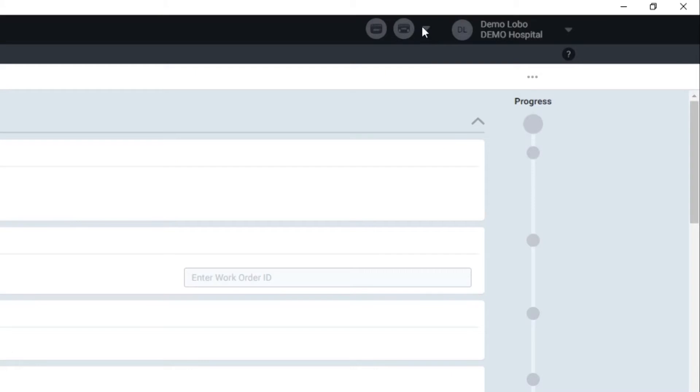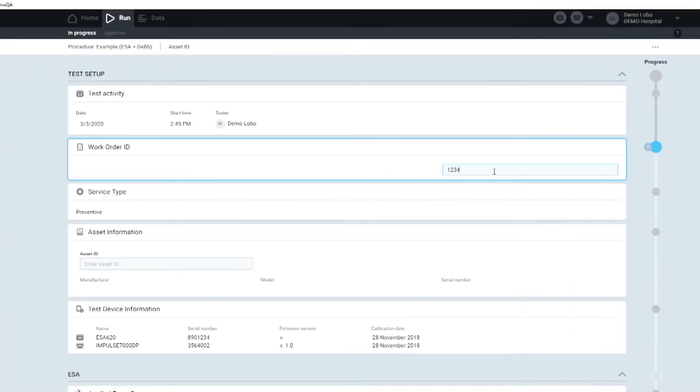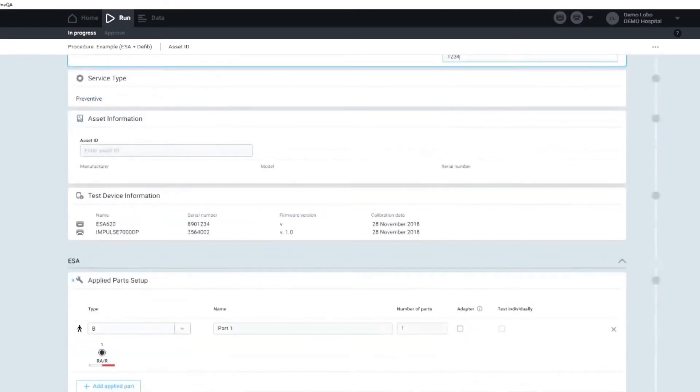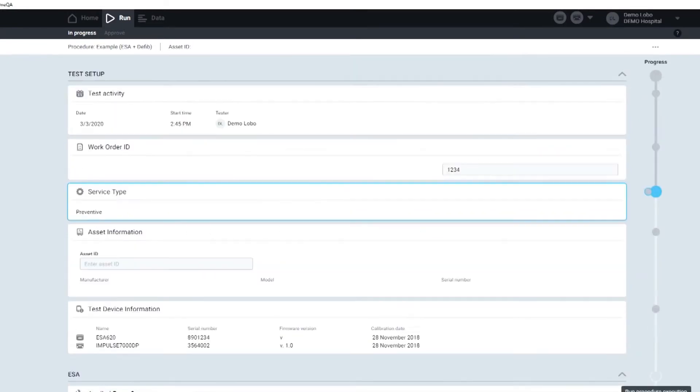So my devices are connected and I will add my work order that I want to send the results to. And all I have to do is press play.